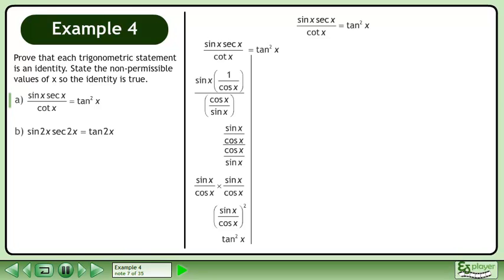This becomes tan squared x. The left side equals the right side, completing the proof.